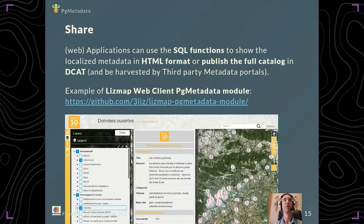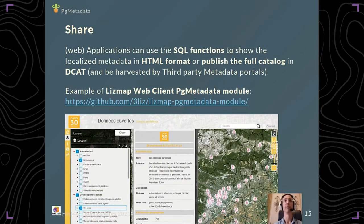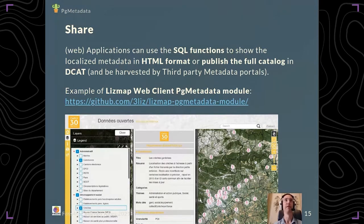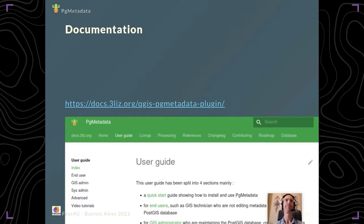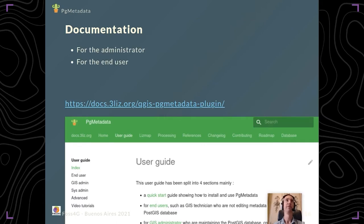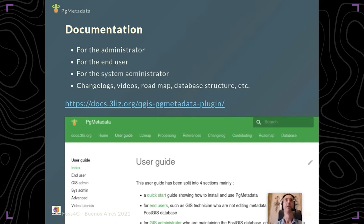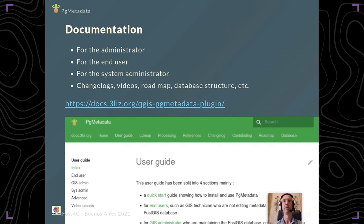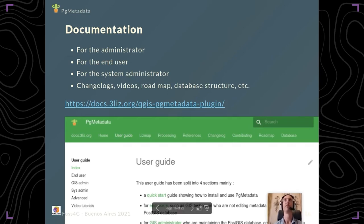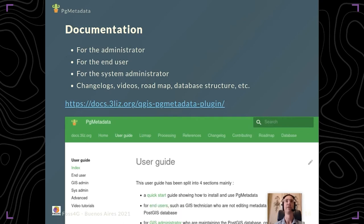You can also use this module to export all the catalog in a format that can be harvested by third-party metadata portals. We have documentation for the administrator, end users, and system administrator, with other pages covering changelogs, videos, the roadmap, and the database structure. You can find it at this link and it's auto-generated, so it's updated every time we publish a new release.